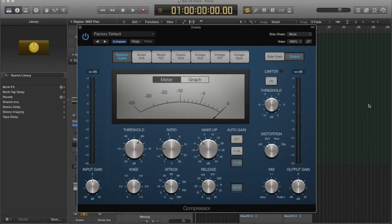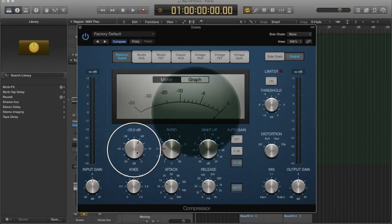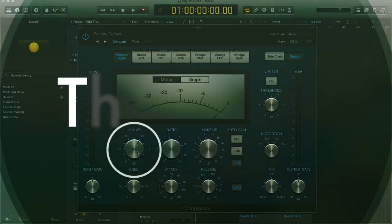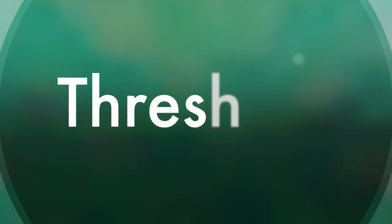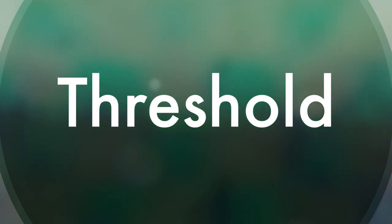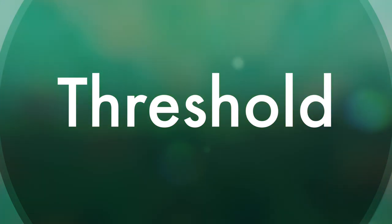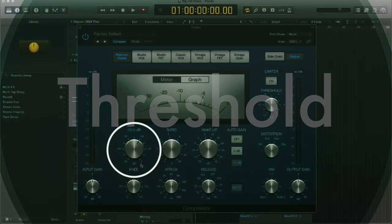And that takes us to our first parameter. So if we look here, our first parameter is called threshold. And you can see it has these numbers going from 0 to negative 50. And this is in decibels.